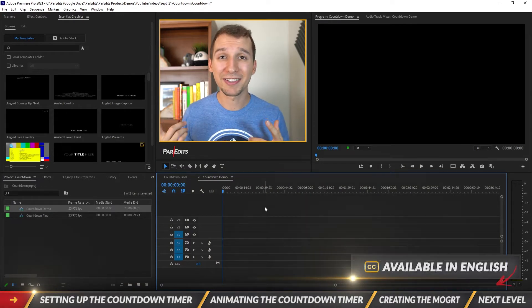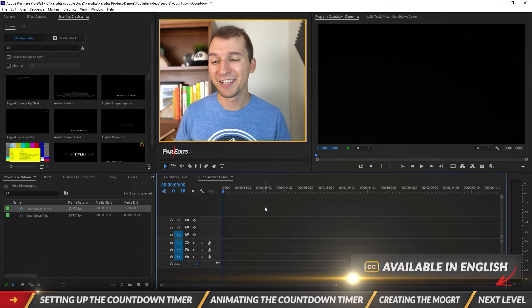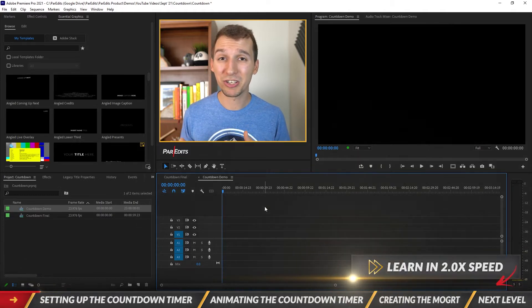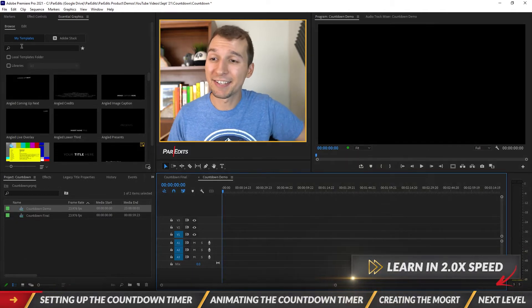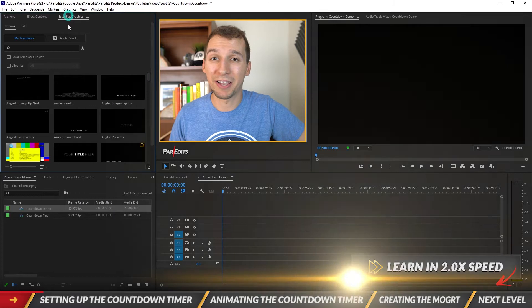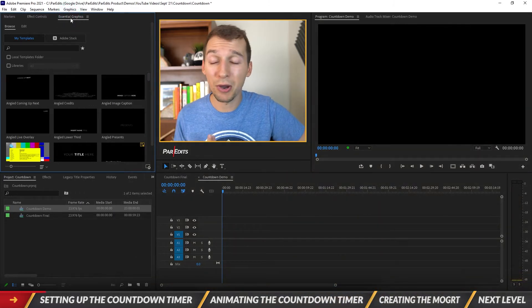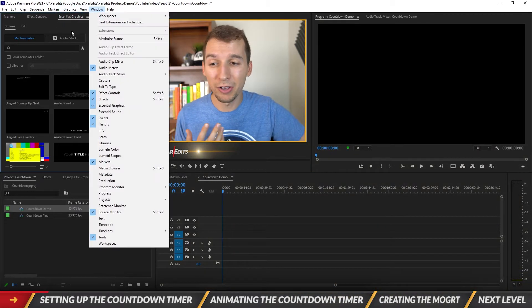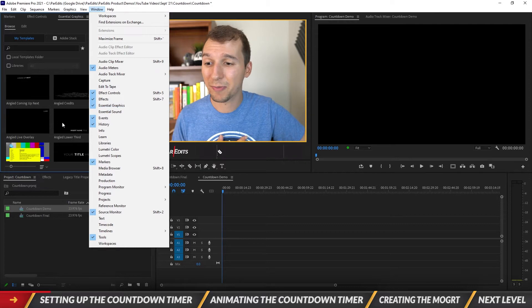Alright guys, so let's go ahead and dive in. Let's create this countdown timer. So in Premiere Pro the first thing we want to make sure we have open is the essential graphics panel. So I've got mine open right here. If you don't have yours, just go up to window and scroll down and just click on the essential graphics panel.